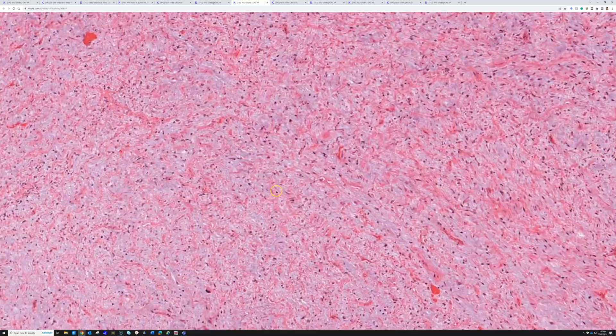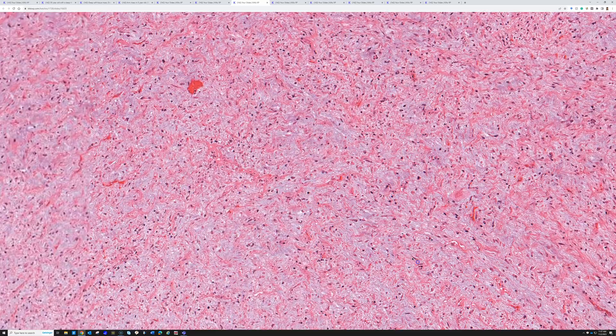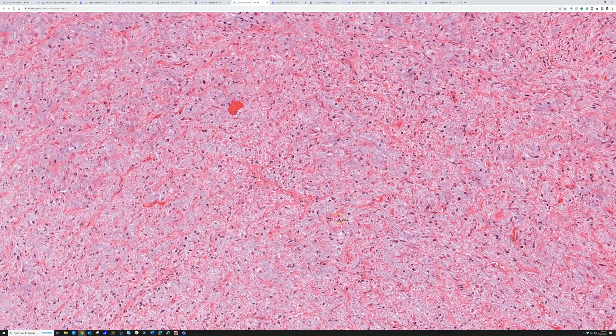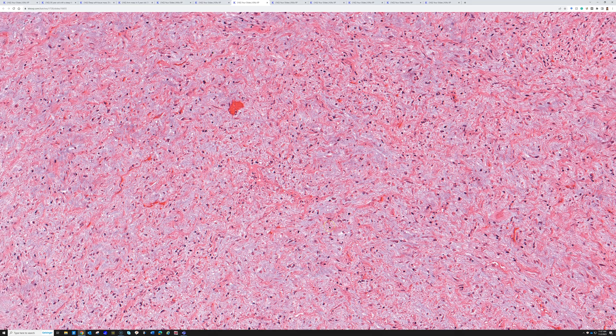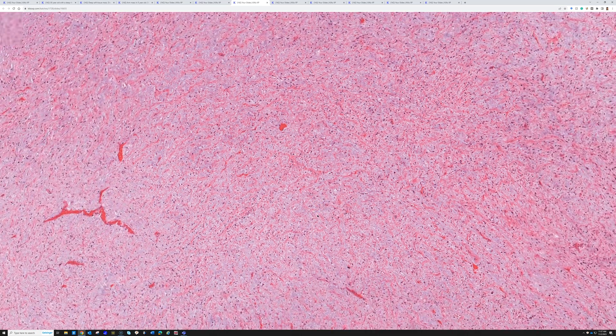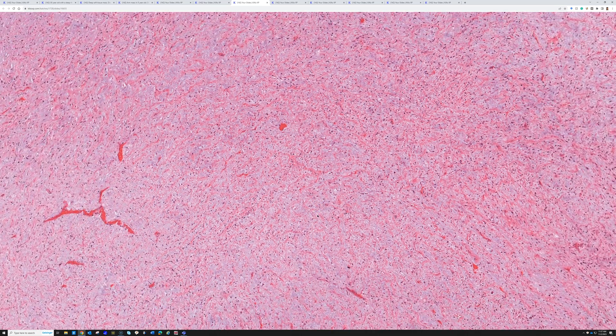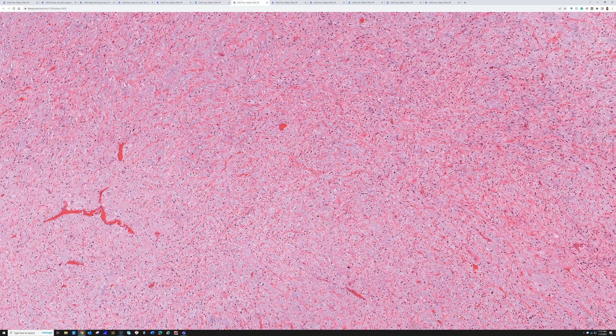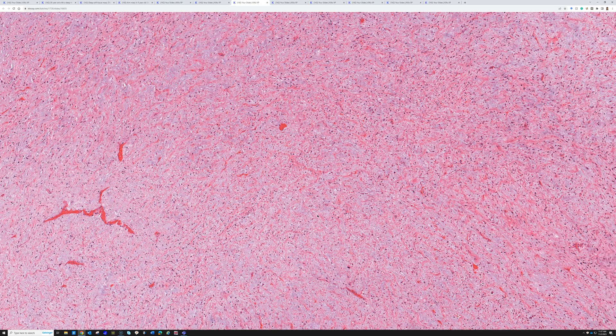There's one other pattern. Here's myxoid change, but look how bland. This area kind of looks a little bit like myxoid liposarcoma. Myxoid liposarcoma, though, is very rare in the retroperitoneum. It's usually in the extremities. If I think I see myxoid liposarcoma in the retroperitoneum, it's almost always going to end up actually being a de-diff liposarcoma, or maybe a well-diff with myxoid change.